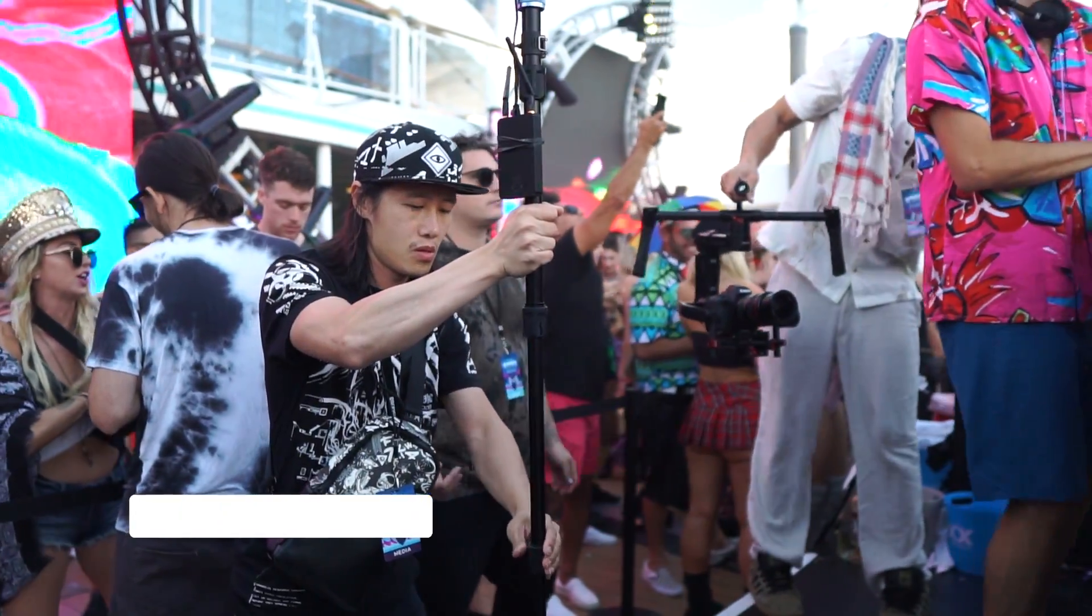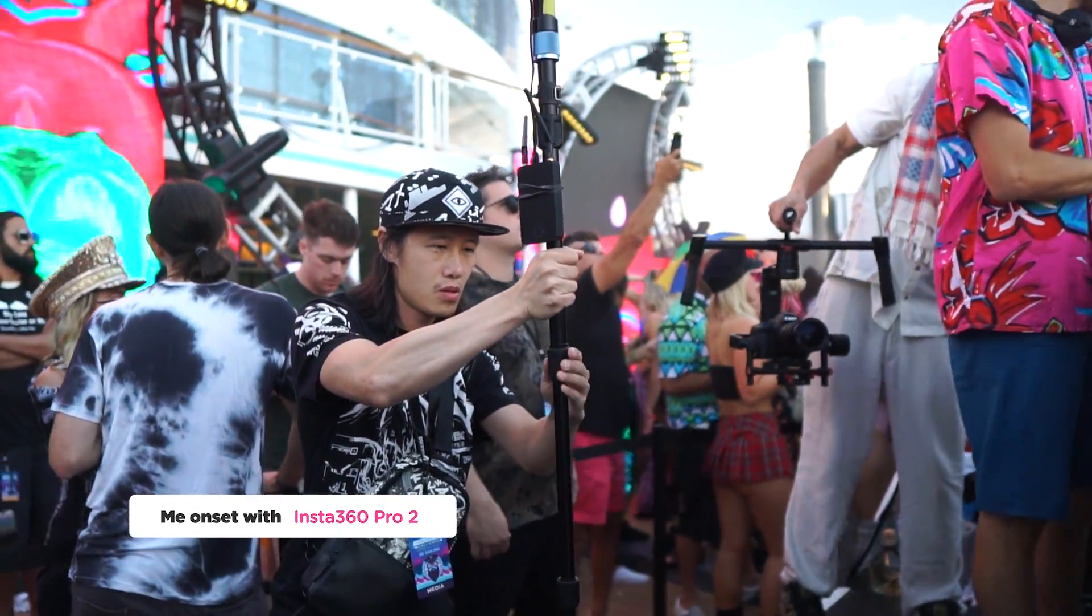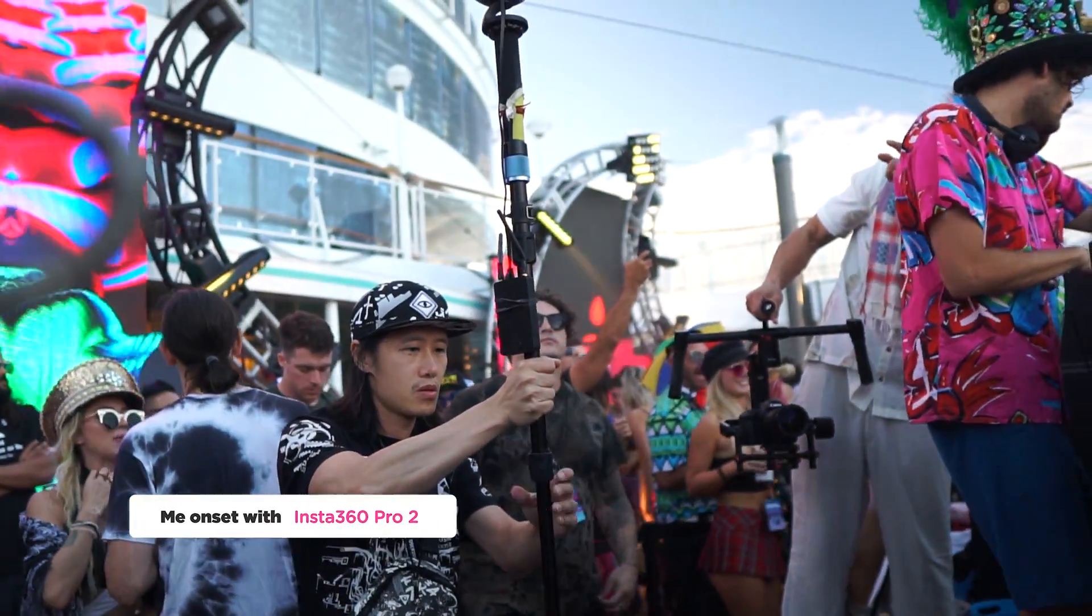Today, I will show you how to stitch the brand new Insta360 Pro 2 with Mystica VR.